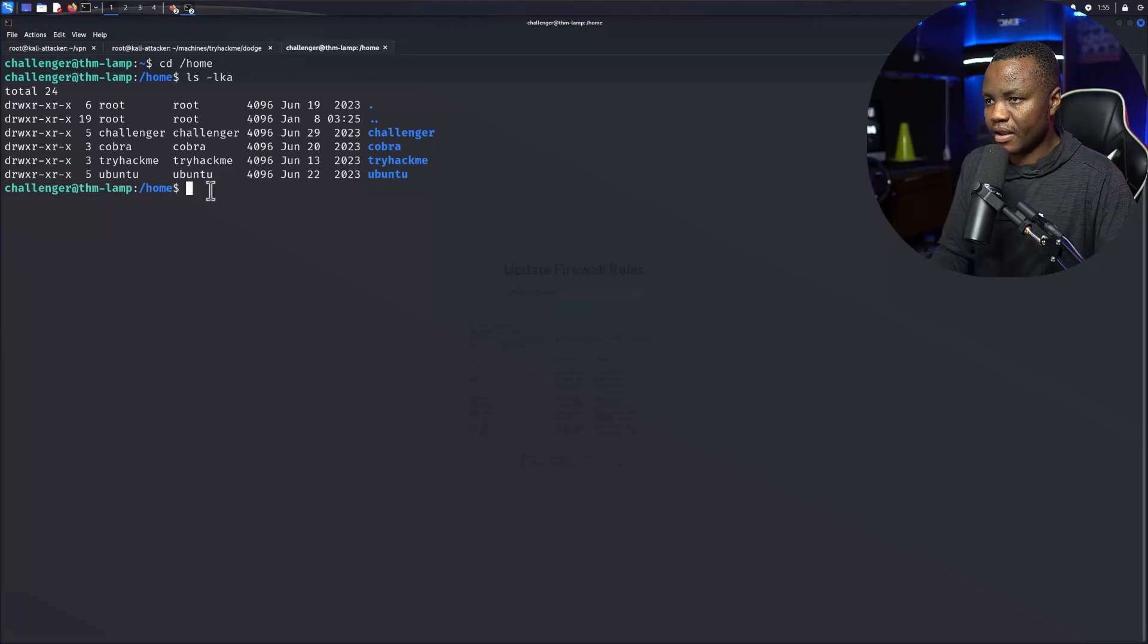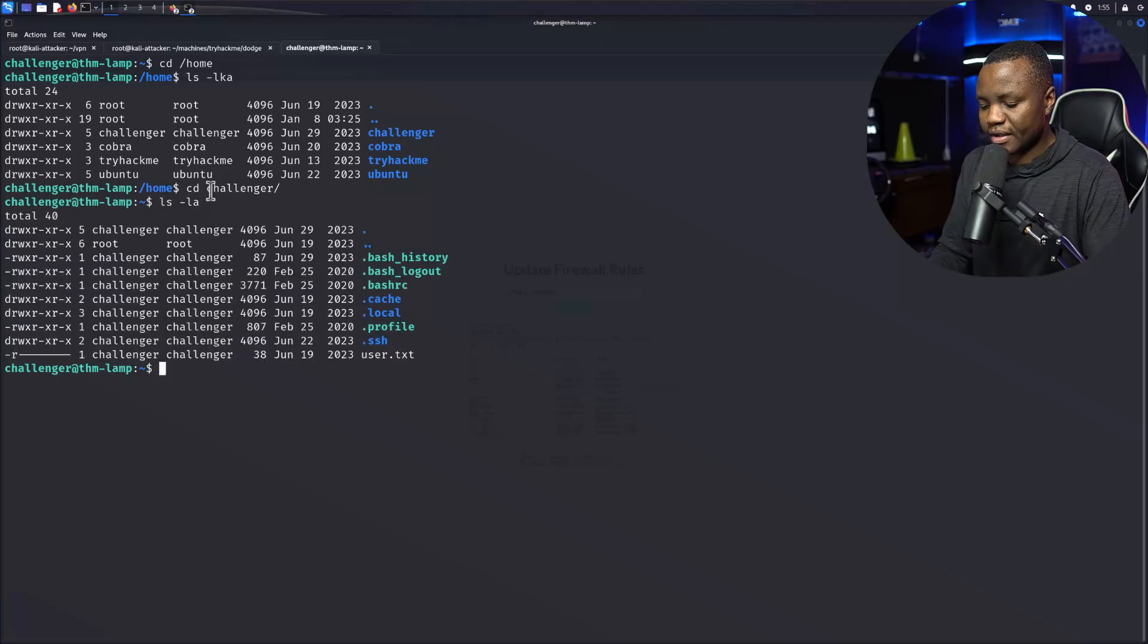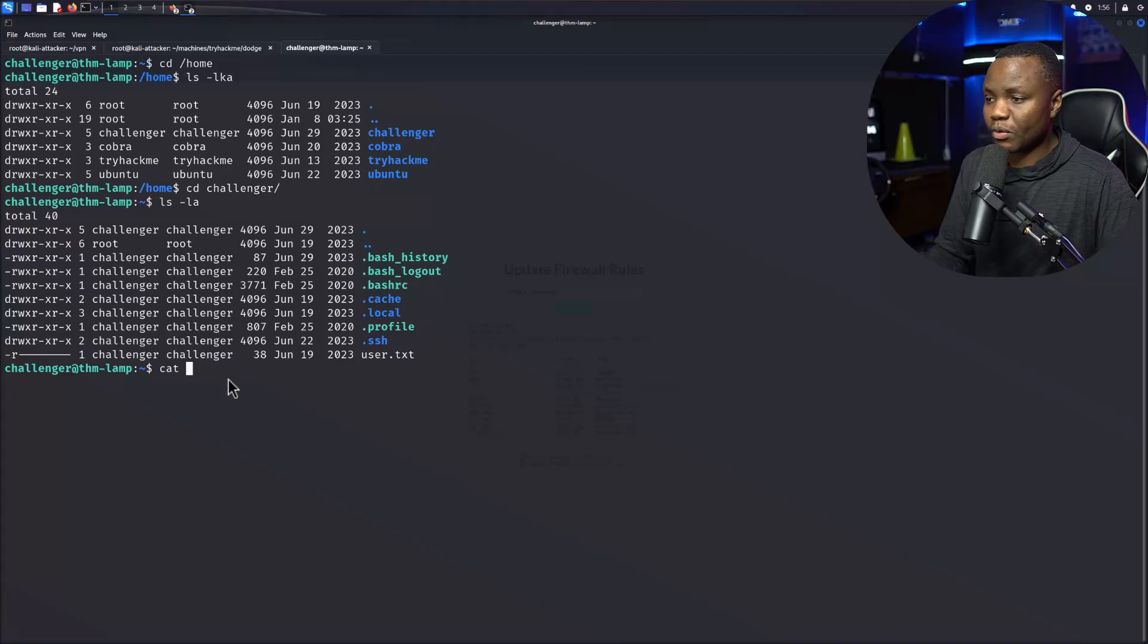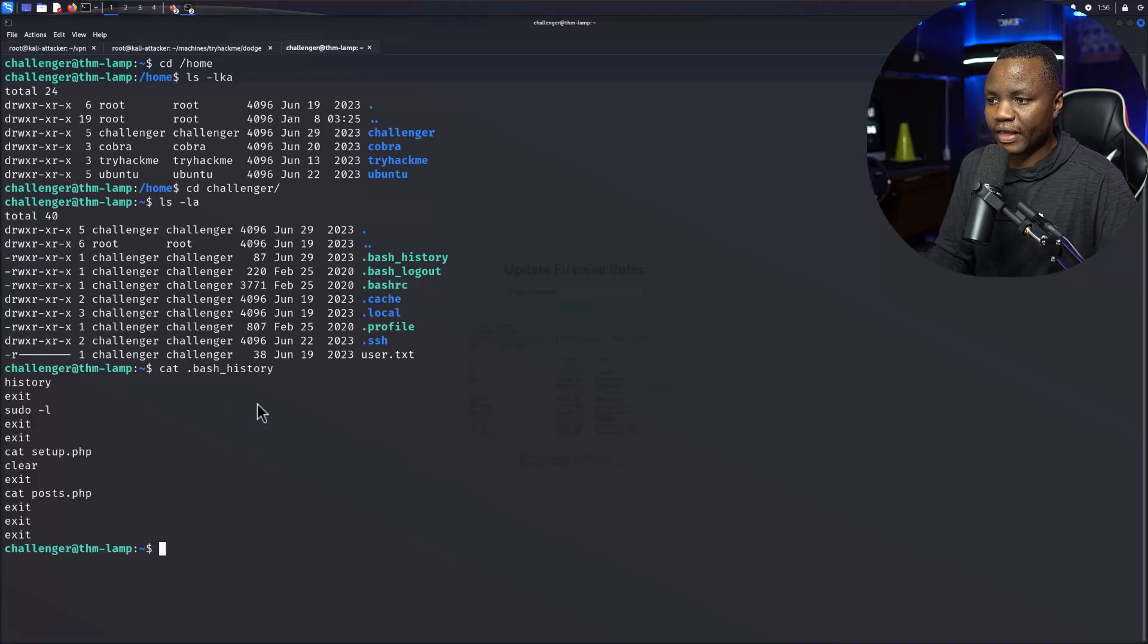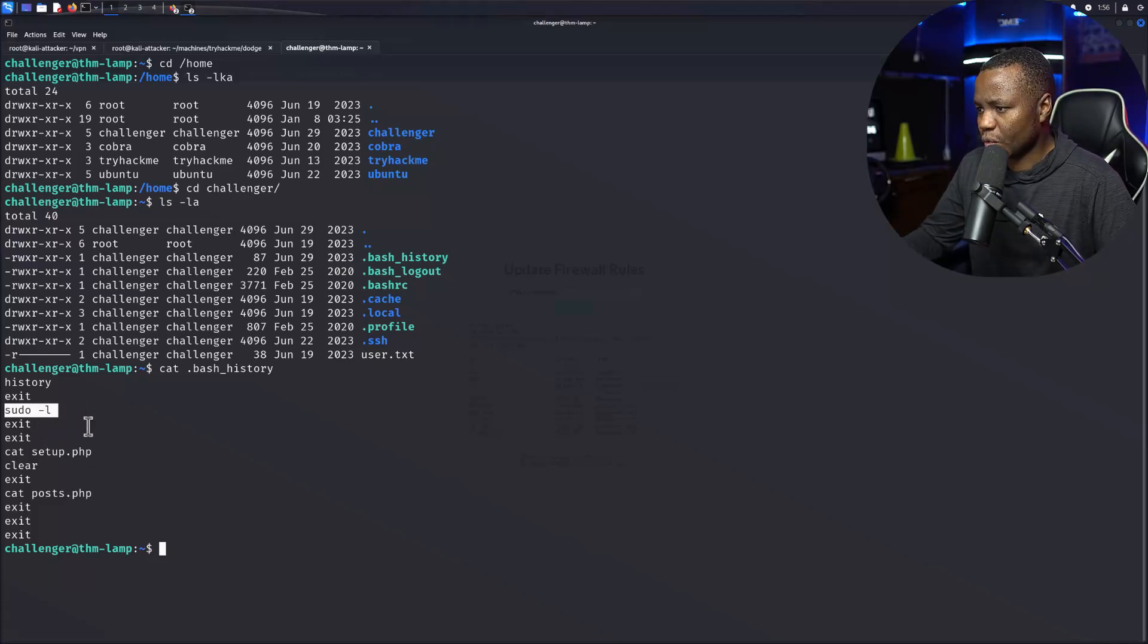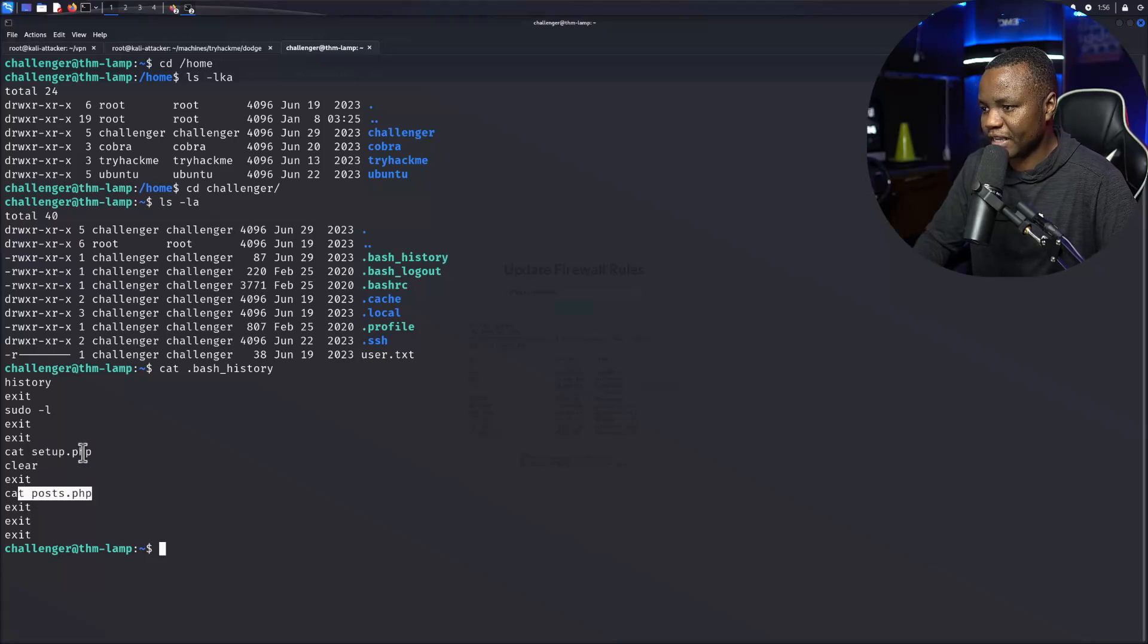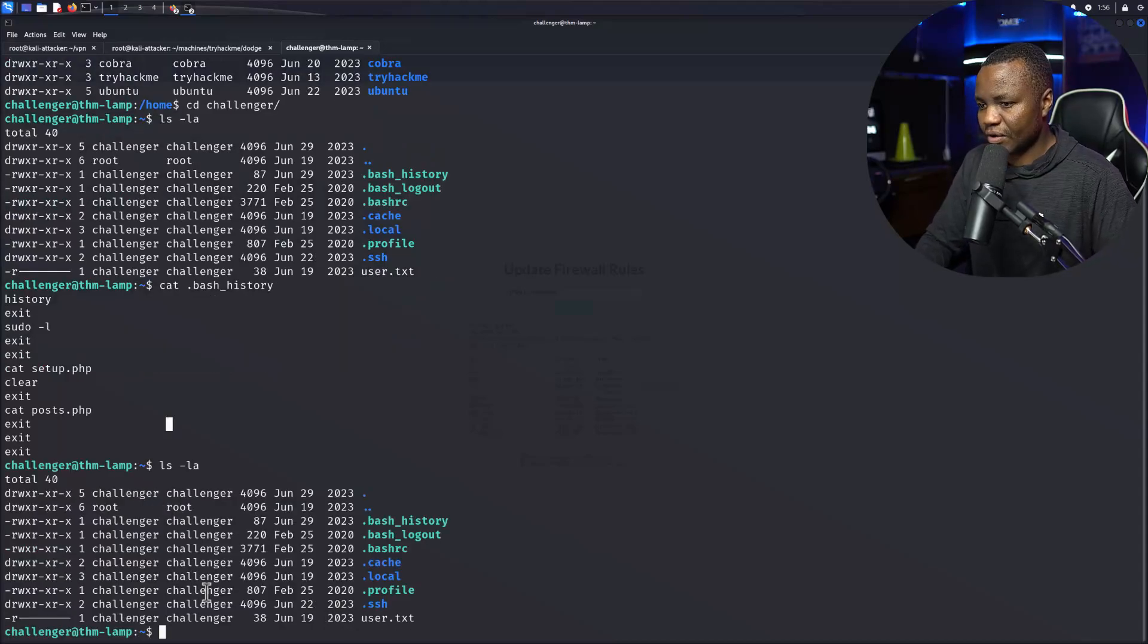This is our home directory so I guess we'll start there. Bash history is not being suppressed so we can see, oh they've been running, hopefully they left plain text passwords. Sudo -l okay, so they were trying to see what they can do as sudo but they're also opening a setup.php. Oh that is interesting and post.php. I like the setup.php but we don't know is it here, no.